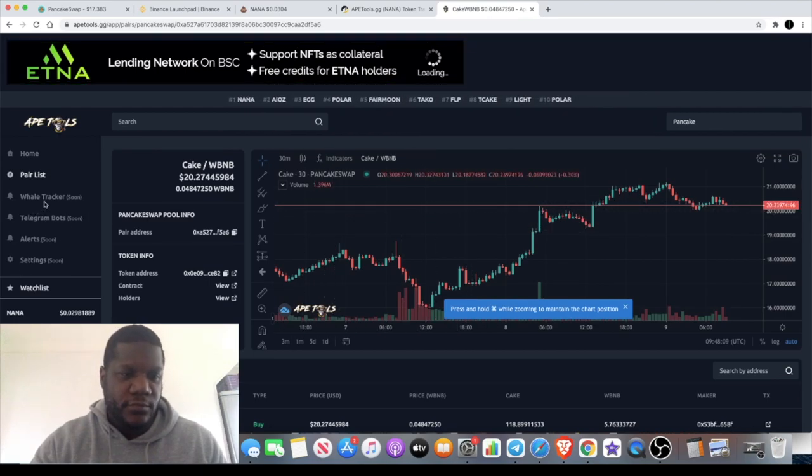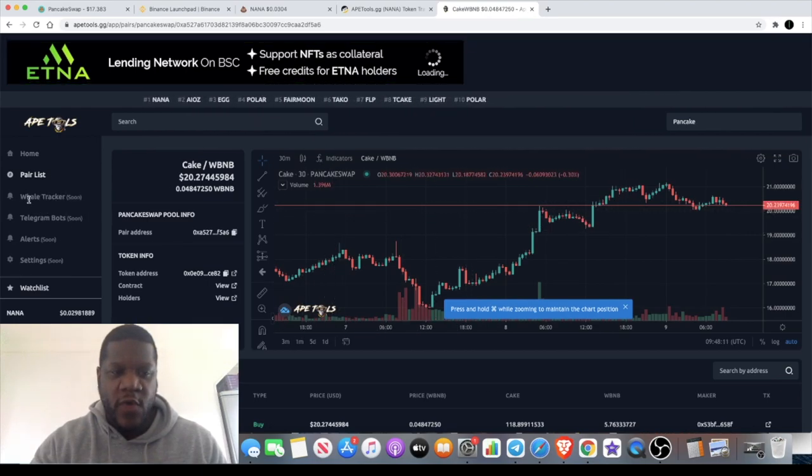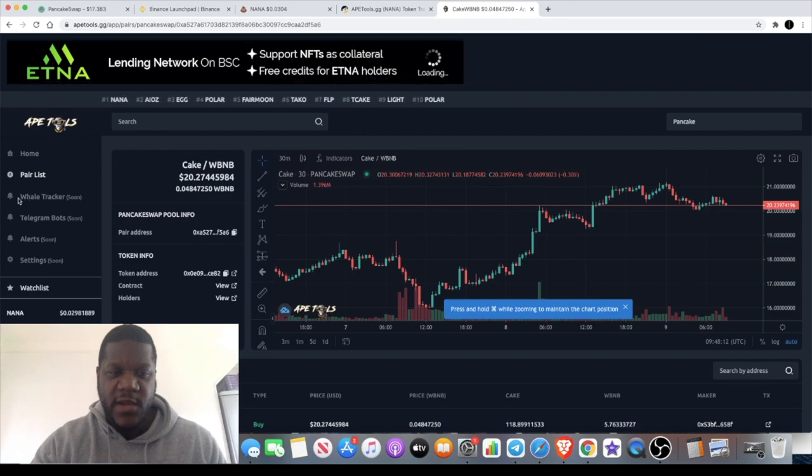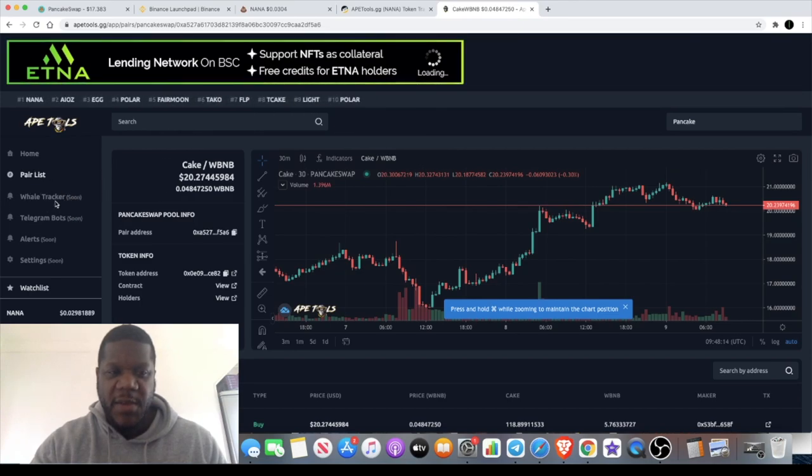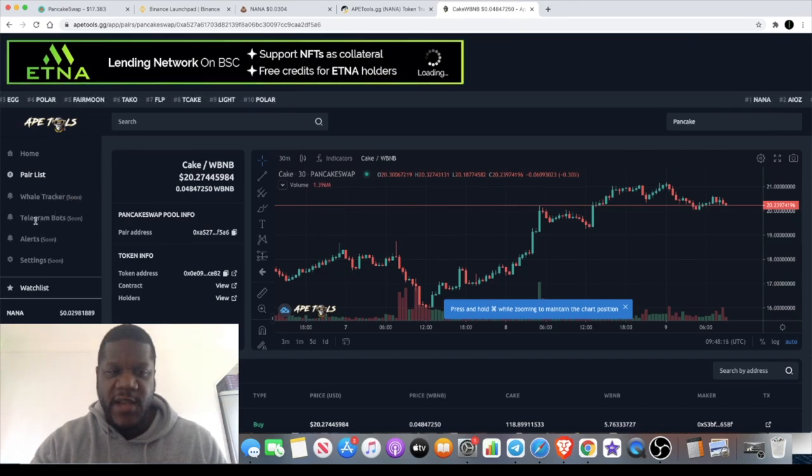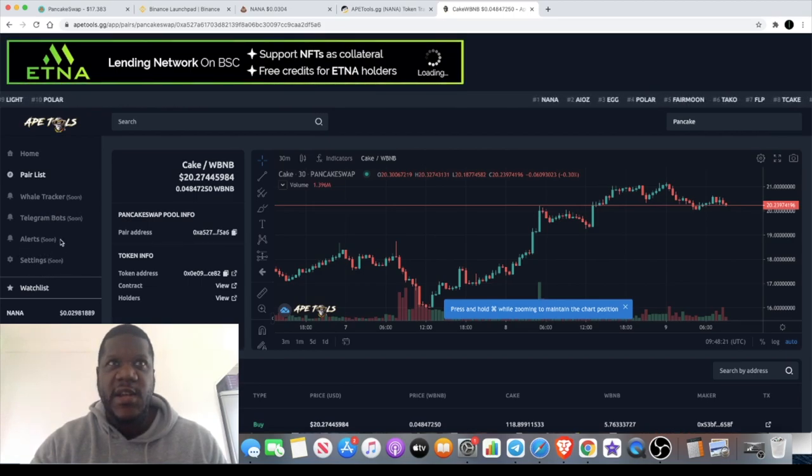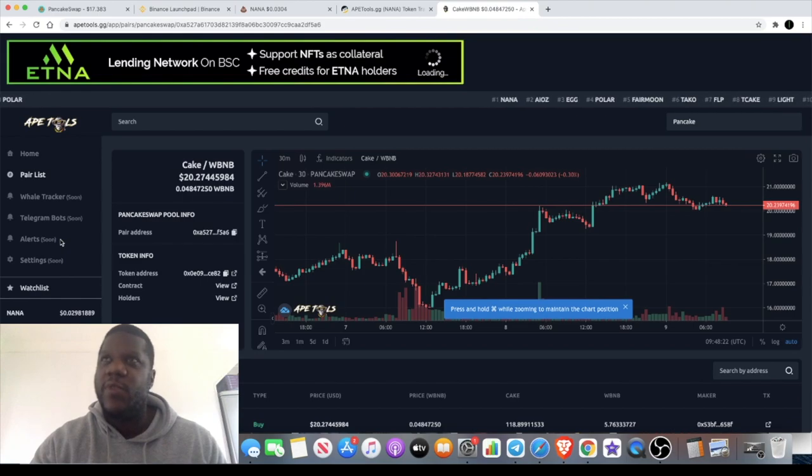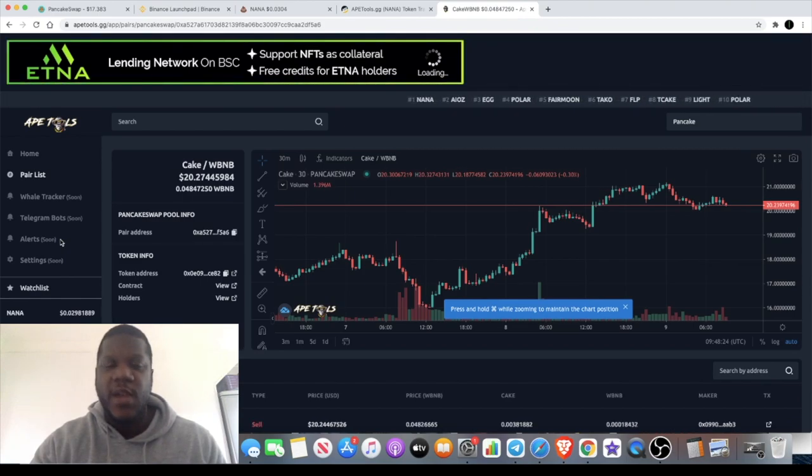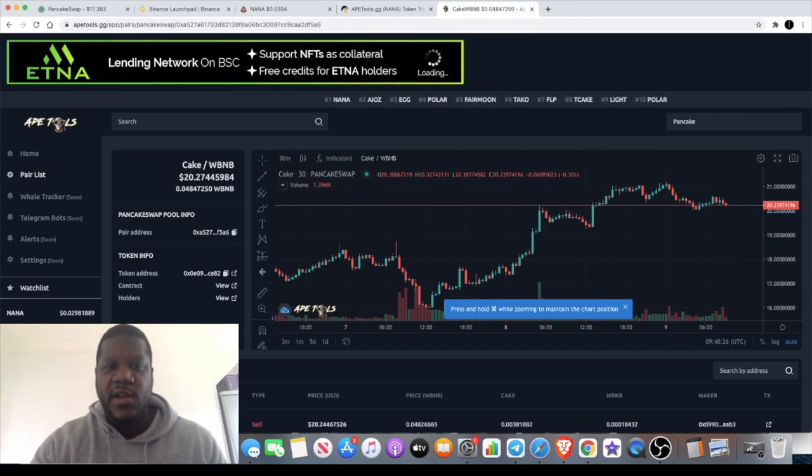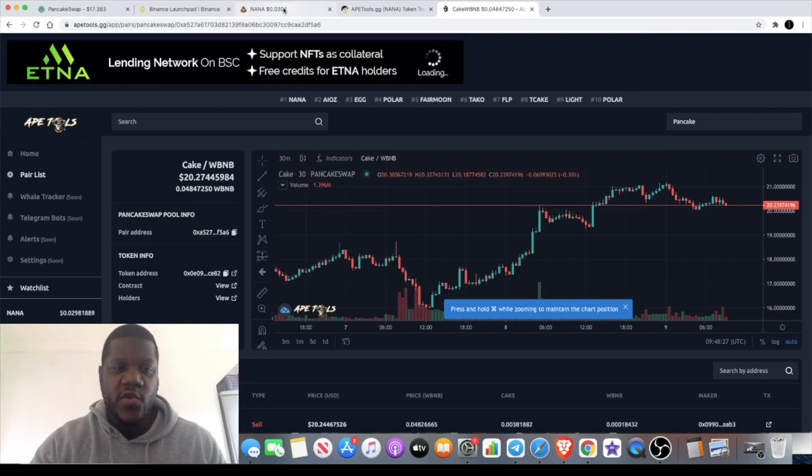They're also going to have this thing called a whale tracker, so you can keep an eye on the big bag holders. Telegram bots, alerts and settings - somebody asked me in one of my videos this week whether you can set alerts on Poo Coin or on some of these. I'm not sure, I don't really use them to that extent.